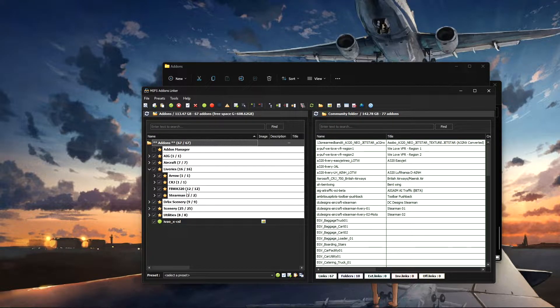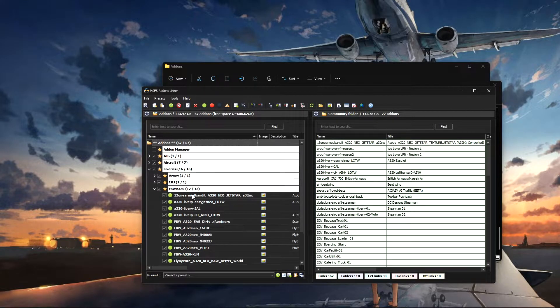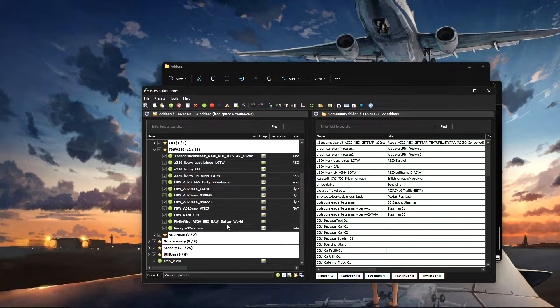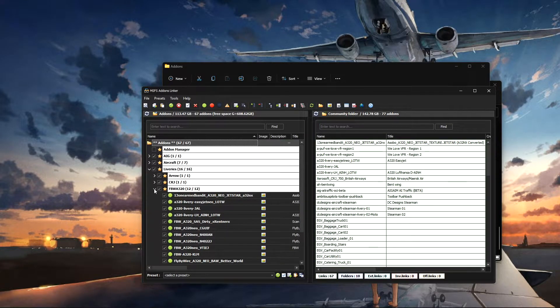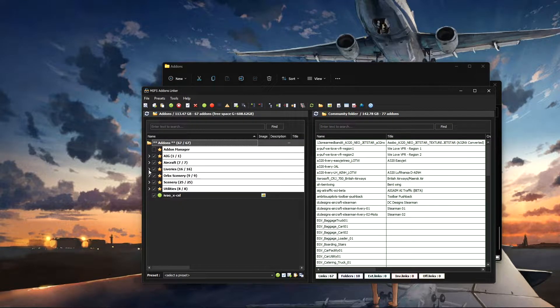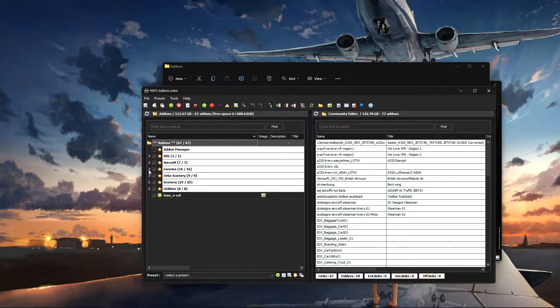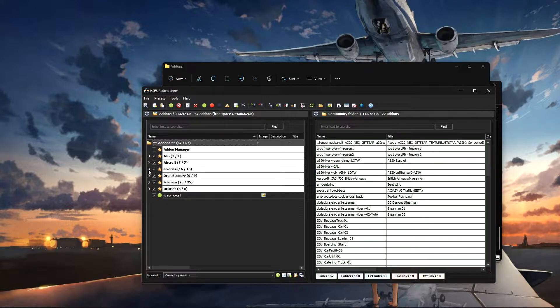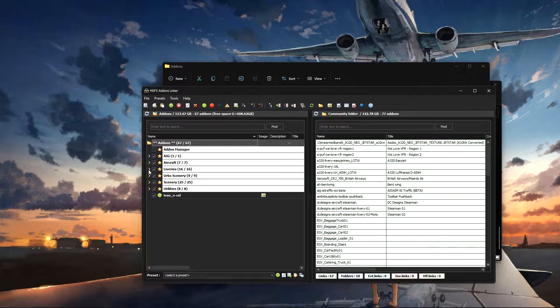There's another folder in there and there's all the liveries I'm currently using for it. Super nice. Also, if you ever need to install Microsoft Flight Simulator or there's a major update, then they recommend to remove all your community add-ons.